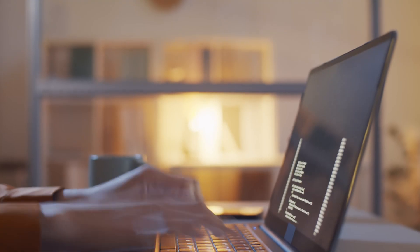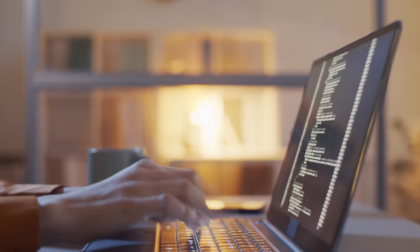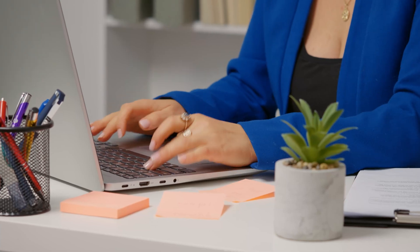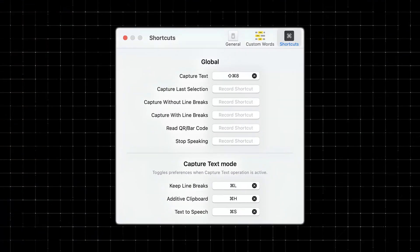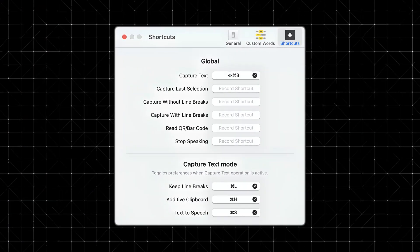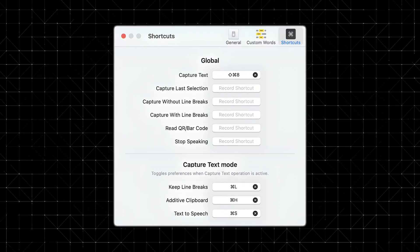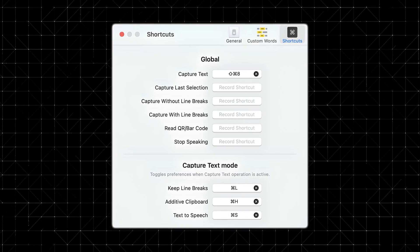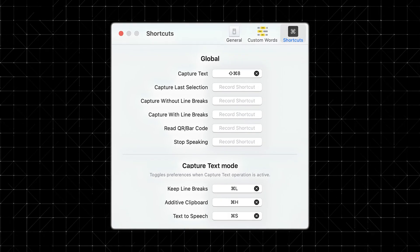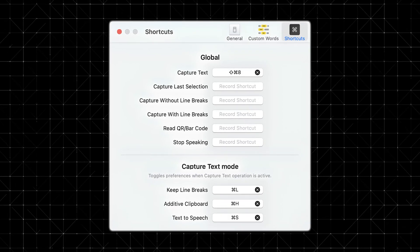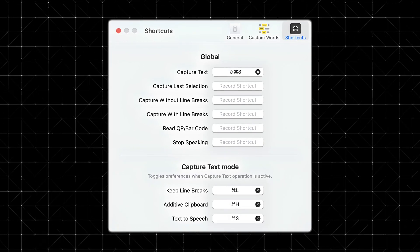Customizable shortcuts might not sound like a big deal, but when you're using an app regularly, they make all the difference. TechSniper lets you set up your own keyboard shortcuts for its various features. So instead of clicking through menus, you can trigger text capture, QR code reading, or even text-to-speech with just a few keystrokes. It's this kind of customization that makes the app feel like it was designed specifically for you.